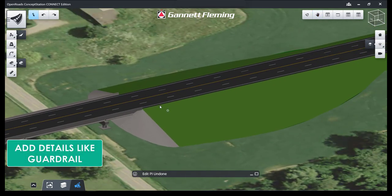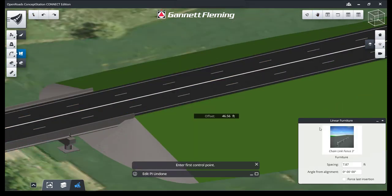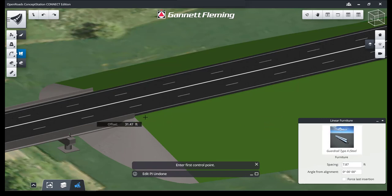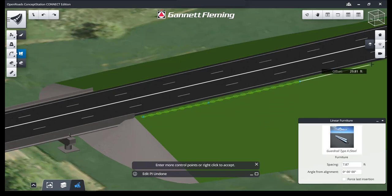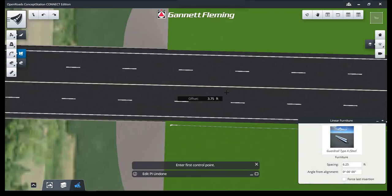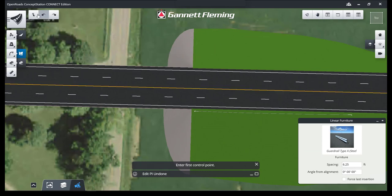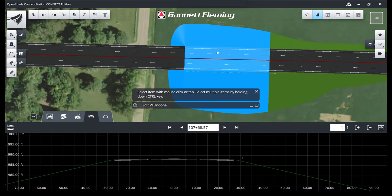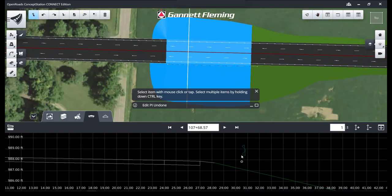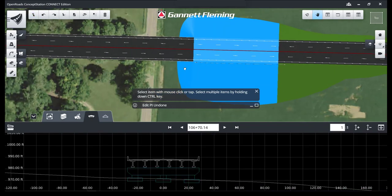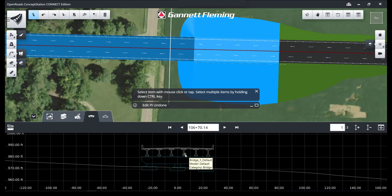Next up, we're going to add some details. For this one, we're going to choose guardrail. You can also do things like street lighting, fencing, signs, and benches — different things to make the model a little bit more realistic. And there they are in 3D. Next, we're going to show how they appear in cross section as well. You'll note that the rail is the only thing that shows up in section because that pattern line is hitting between posts. And at this point, the pattern line hits a bridge pier, so you see it in section view.